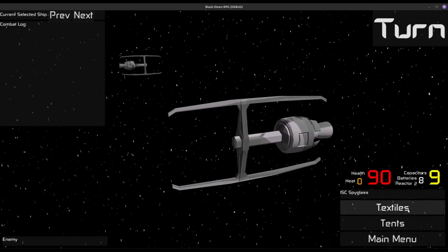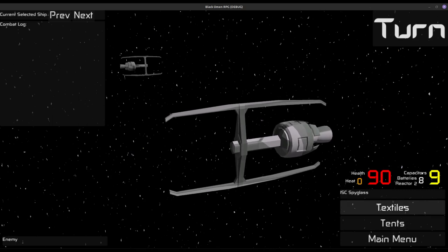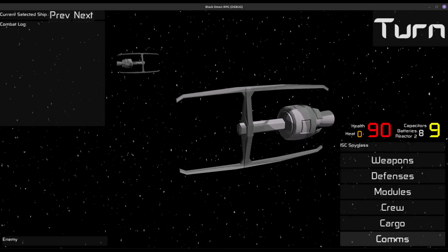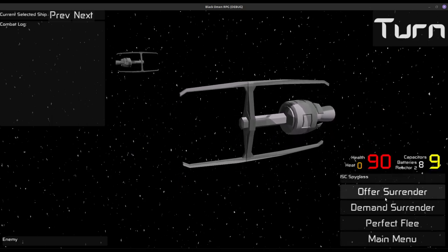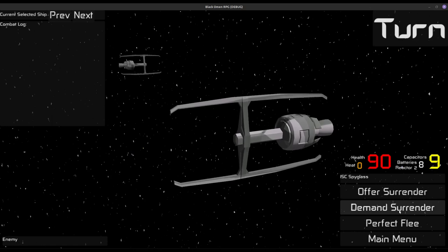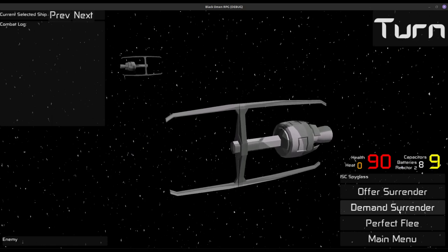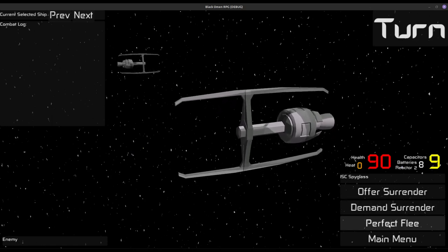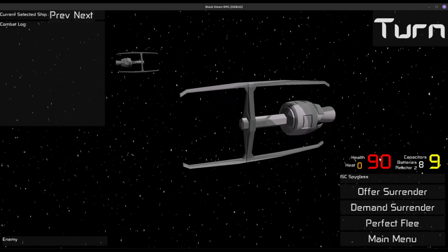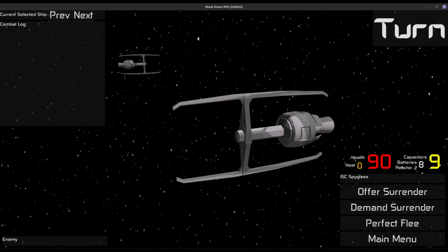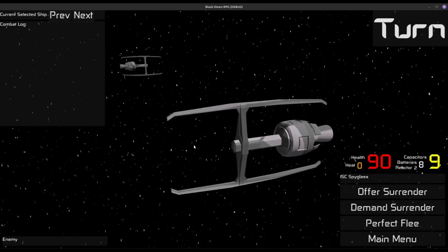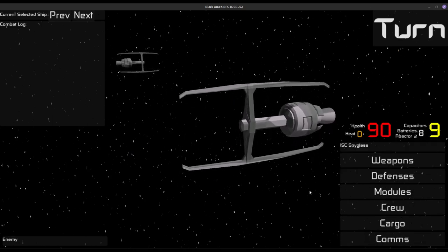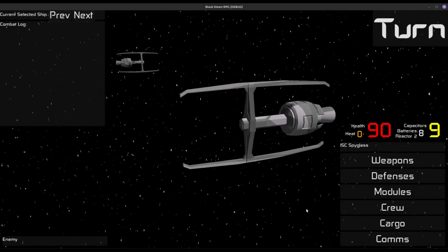No cargo. Oh, we do have textiles and tents as our cargo. And for communications, we can offer surrender, demand surrender, or attempt to flee. That will break at the moment because that takes you back to the game, and of course I started this kind of in a debug mode.